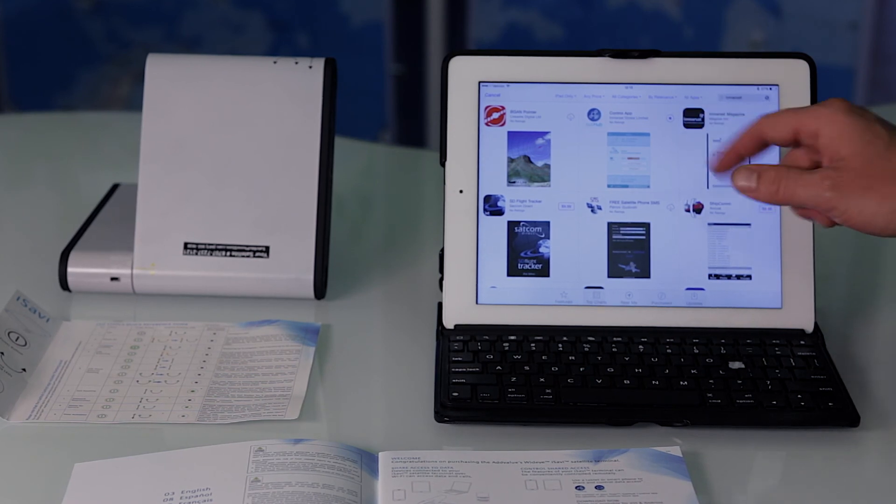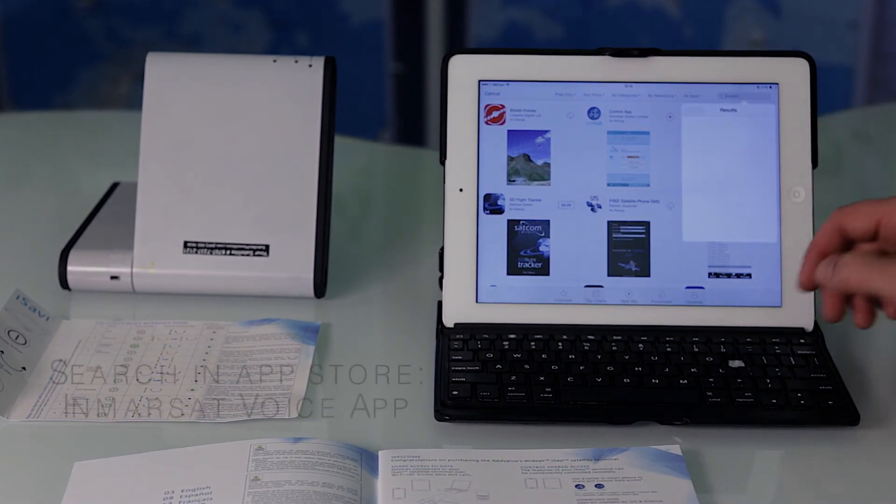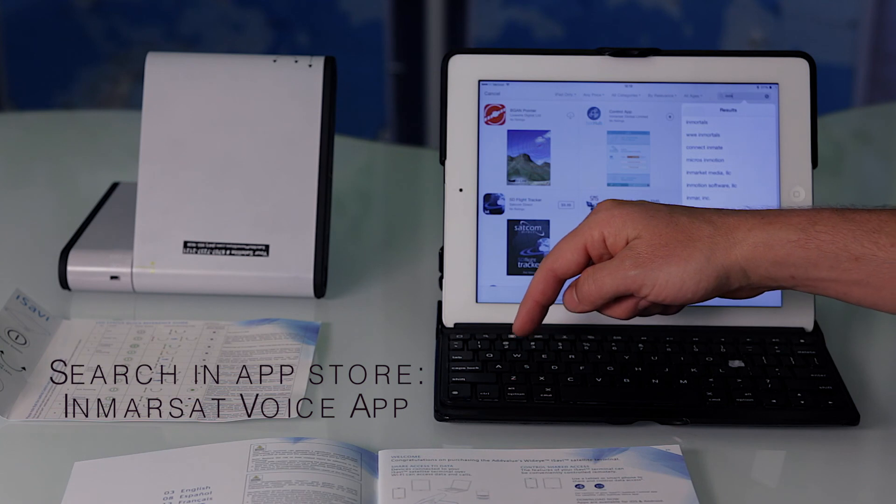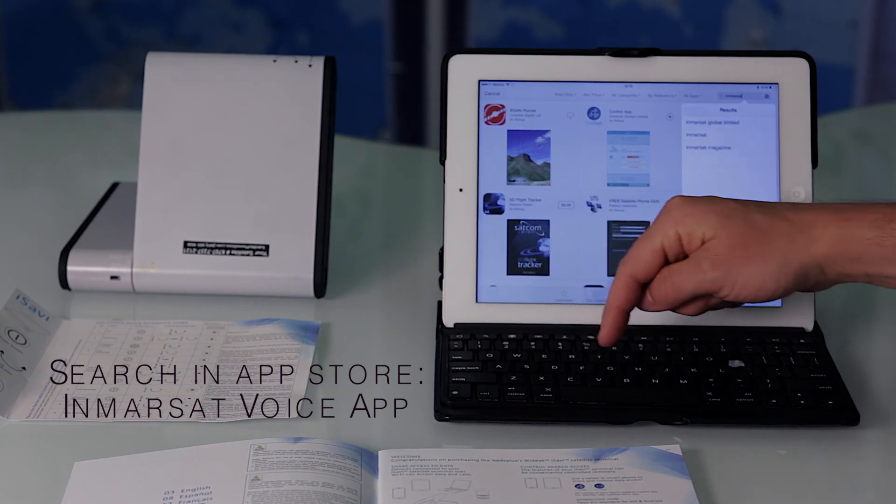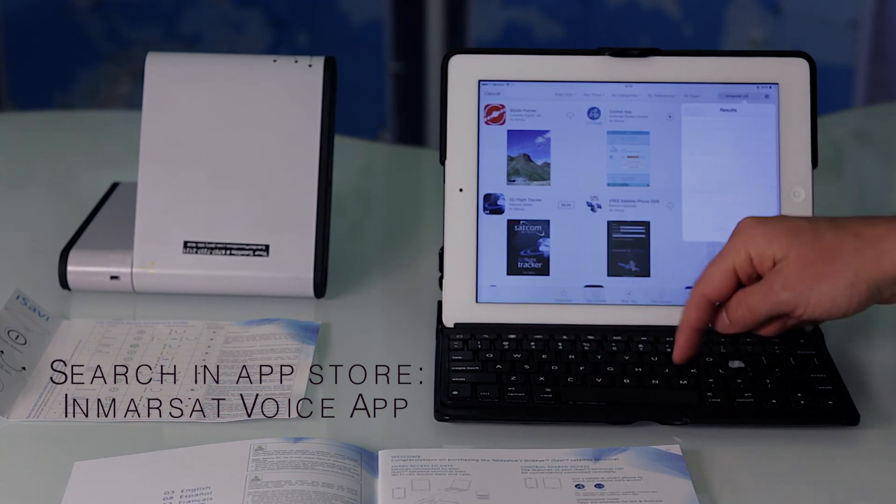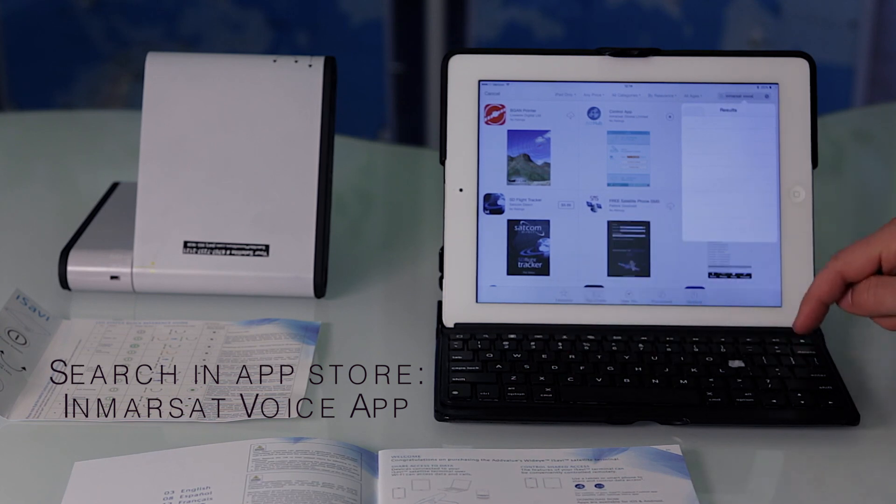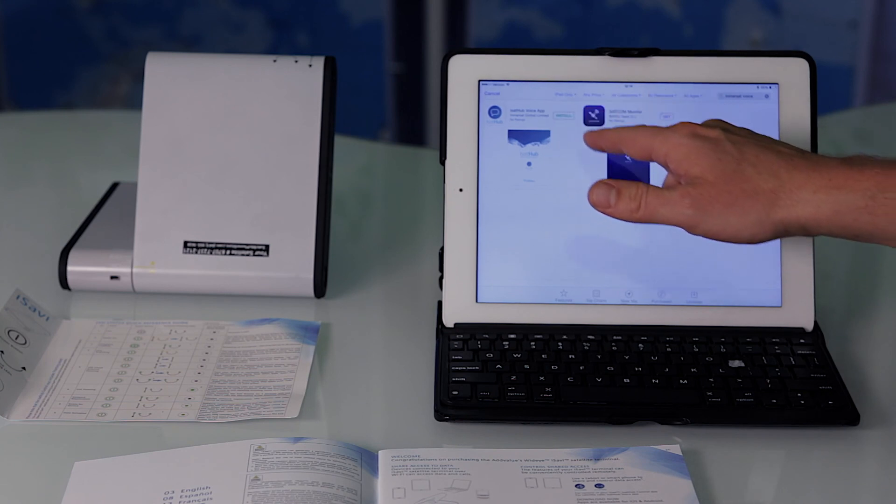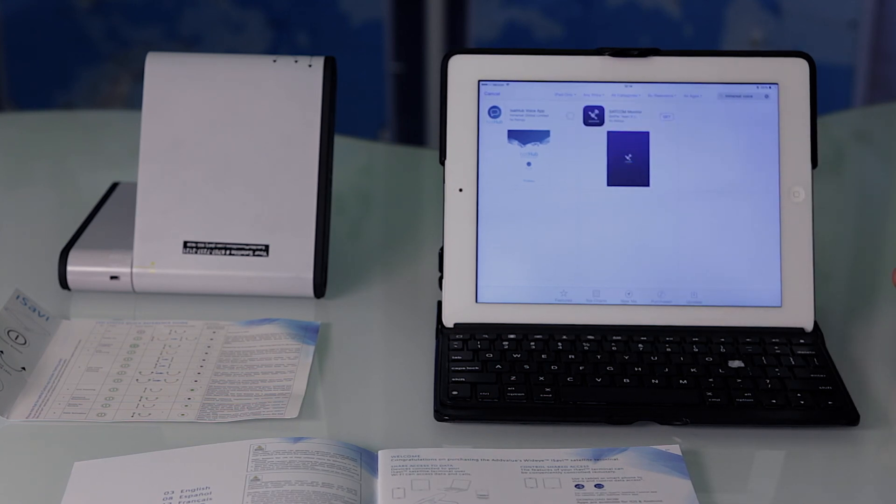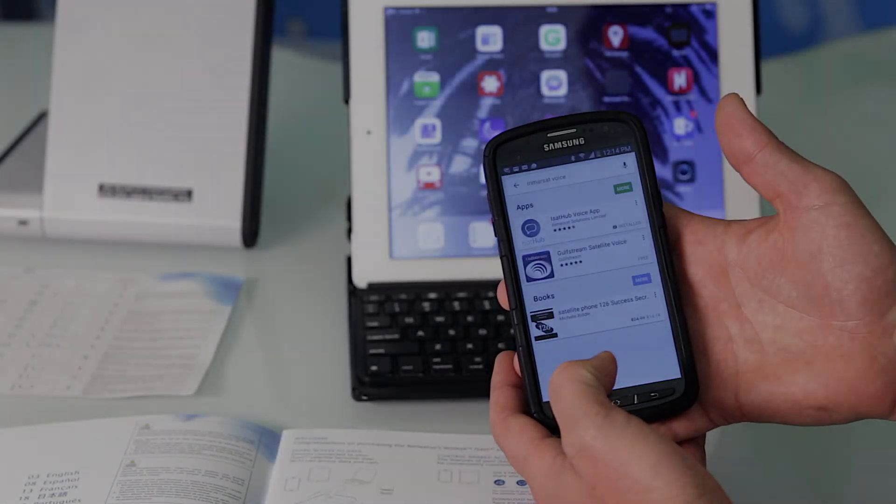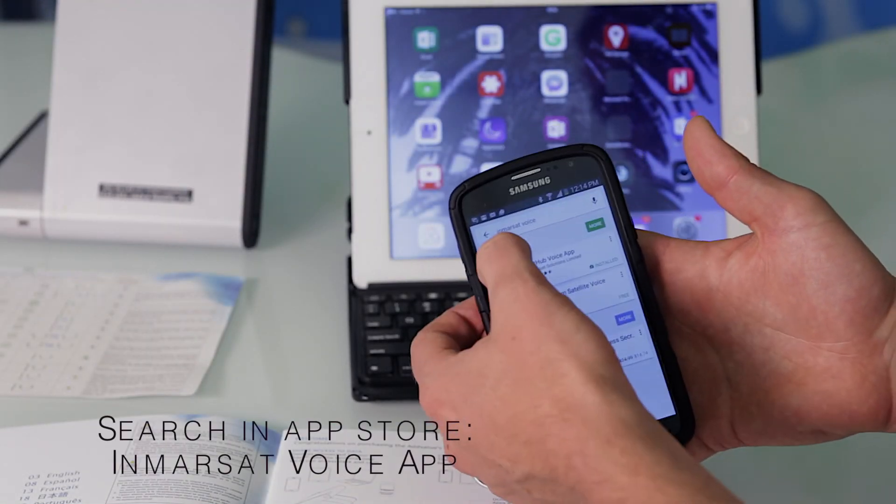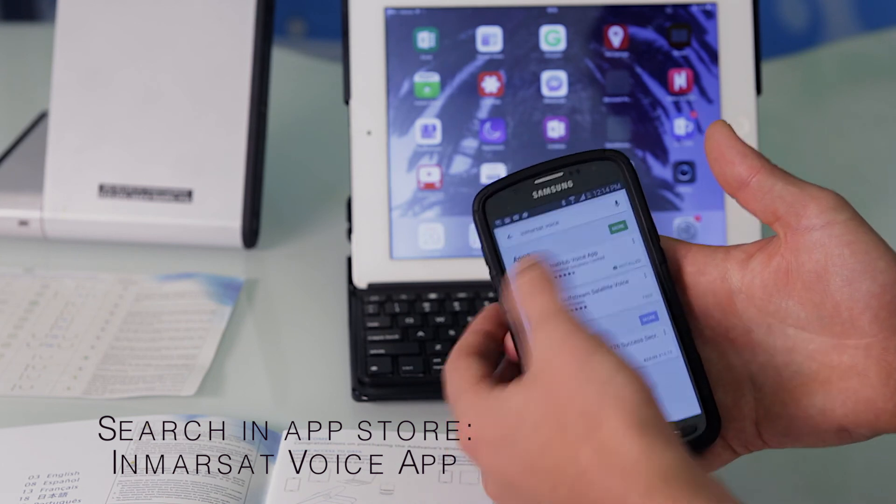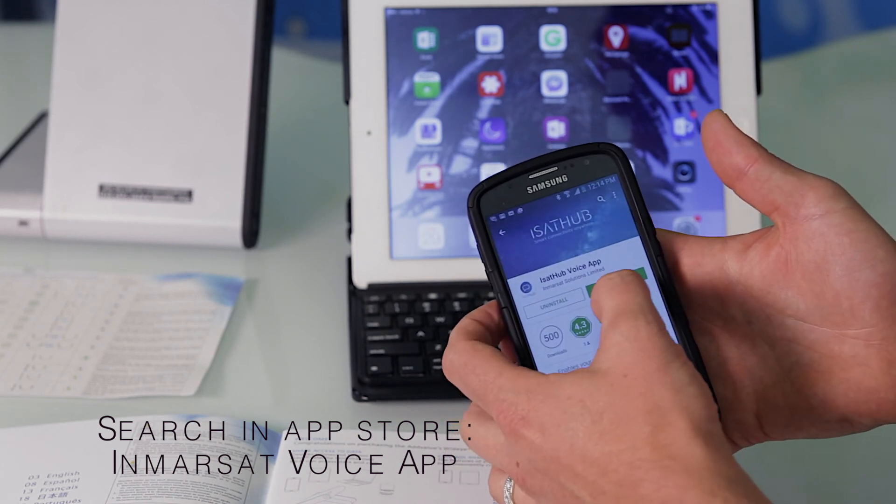That's starting, we're also going to get the InMarsat voice app. iSAT Hub voice app, install, open the Play Store, search for InMarsat voice, iSAT Hub control app.